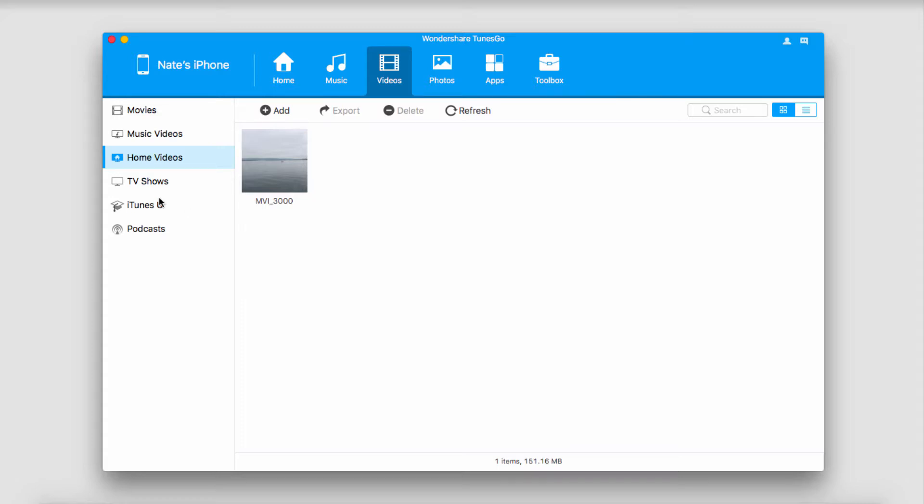It should also be noted that you can delete other types of media such as iTunes U videos, podcasts, TV shows, and anything that is in this video tab.